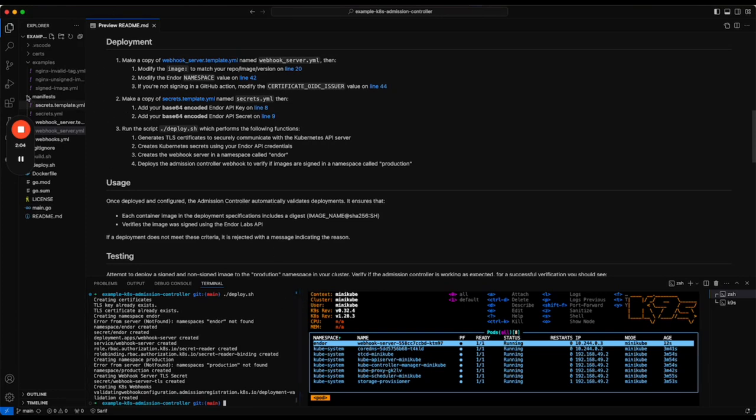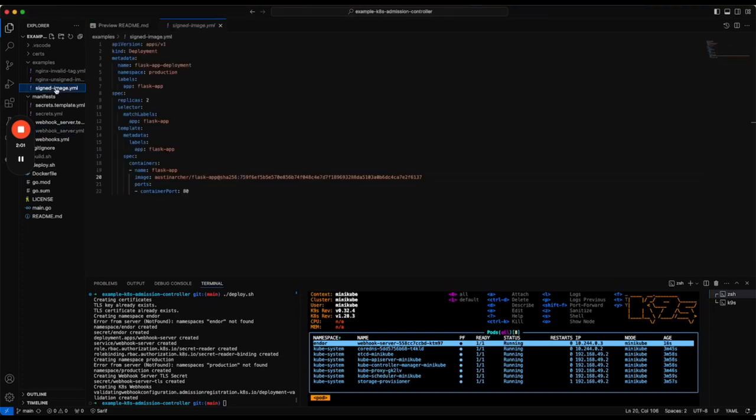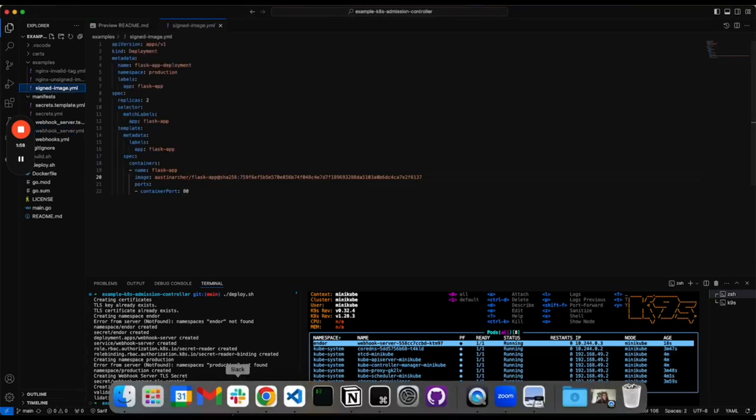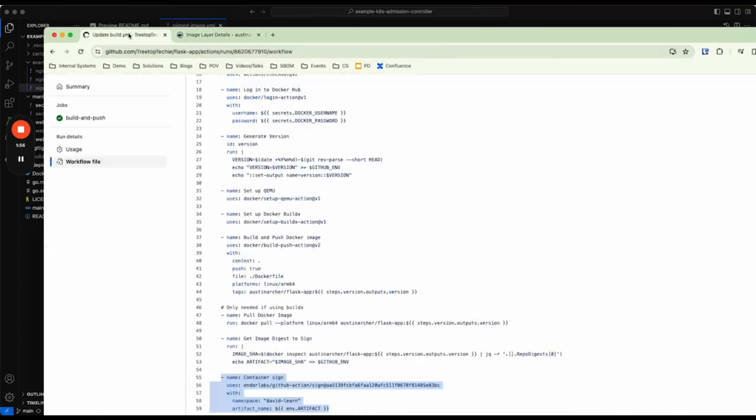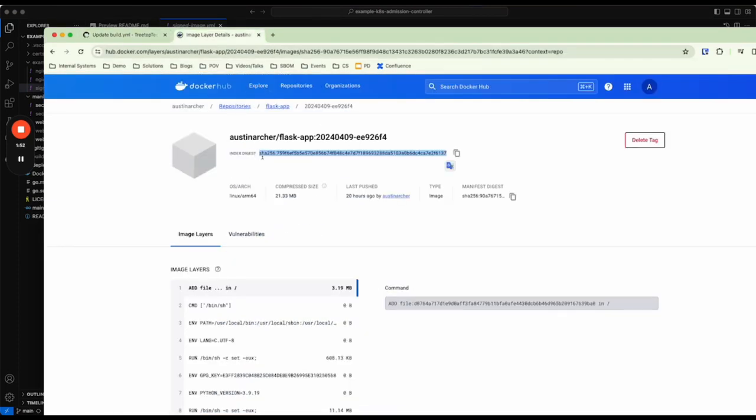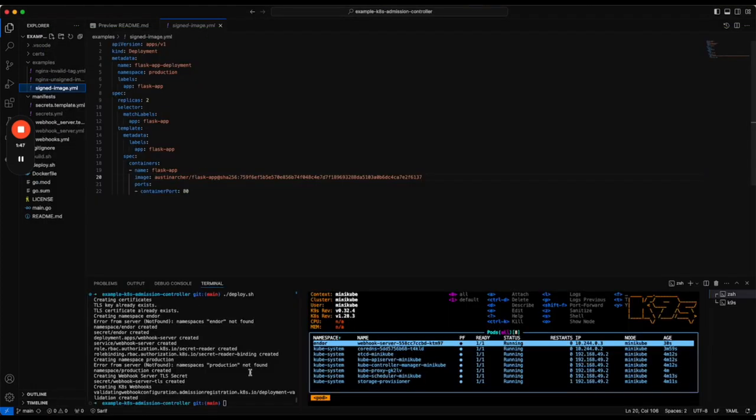We've got a couple of different images here. We have a signed image—you'll see this image called Flask Gap here. That was signed within a GitHub Actions pipeline, and this is the digest you can see on Docker Hub. So this is the image we're going to deploy that was signed.